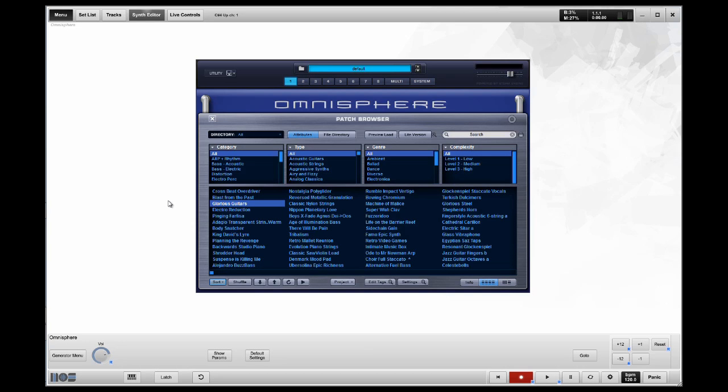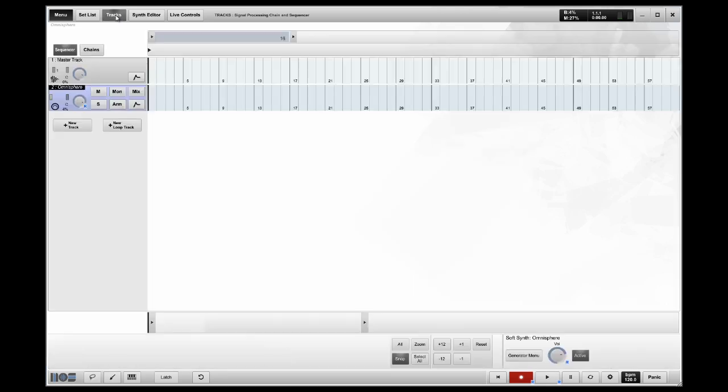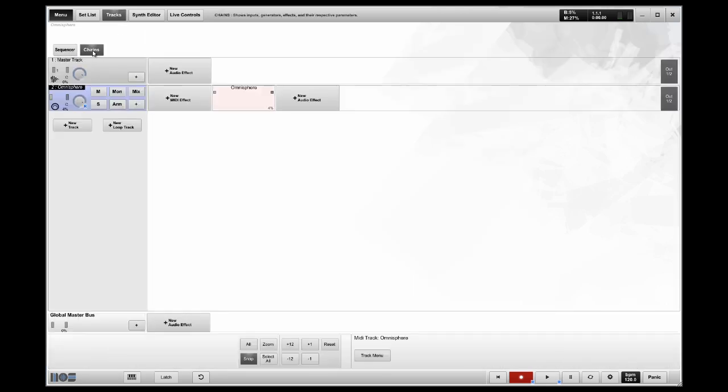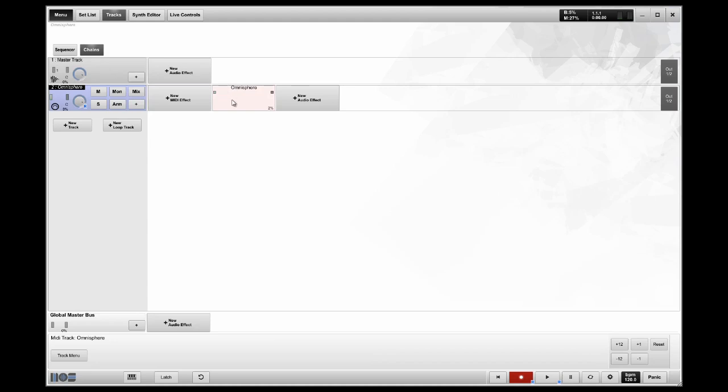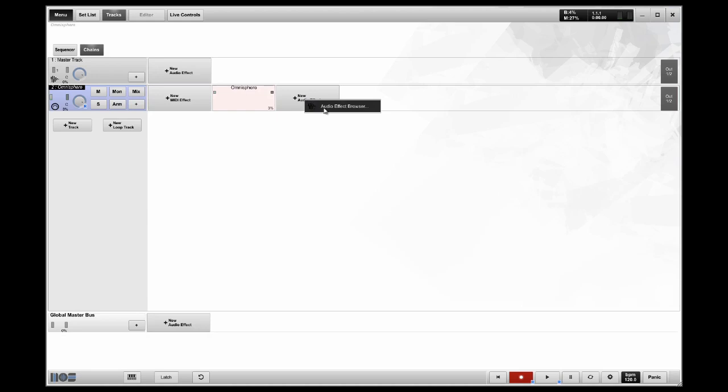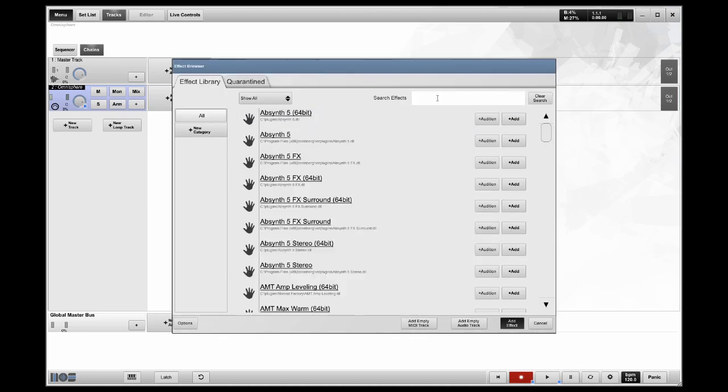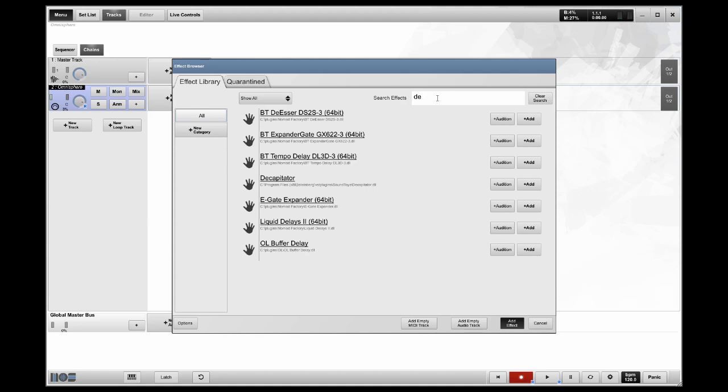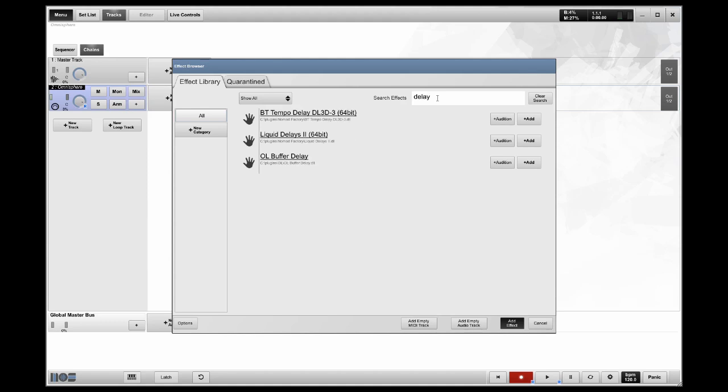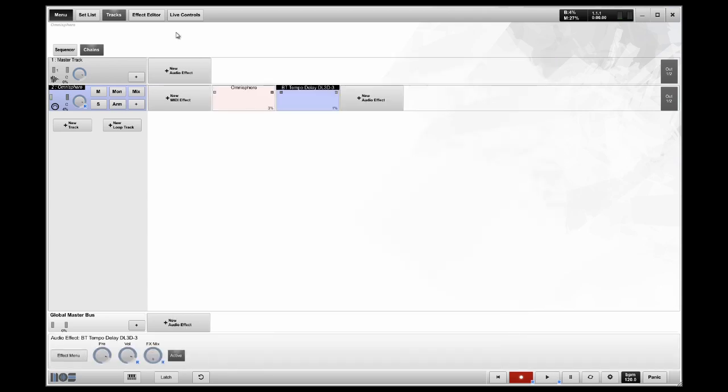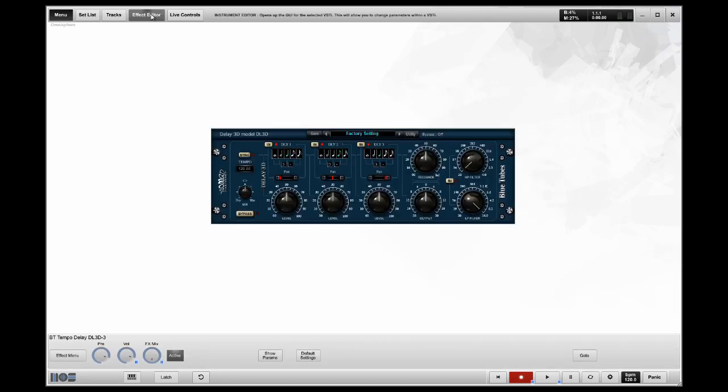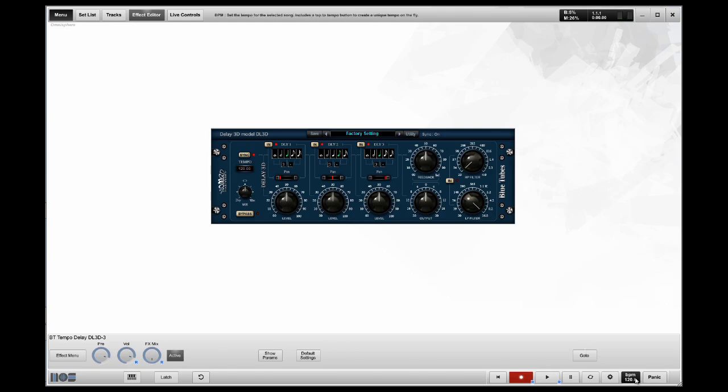Having control over multiple VSTs by multiple manufacturers, making them useful under one platform. I'm going to go back to my Tracks tab, go to my Signal Chains. This is where you see the OmniSphere instance. If you want to add an effect, either MIDI or audio, you can do it here. I'm going to choose the Delay. I'm going to go with the BT Tempo Delay. I'm going to add the effect. I'm going to go to my Effect Editor. I'm going to turn the Sync button on so that it listens to the tempo of the host, which is MusicOS. I'm going to reset that tempo to 90.